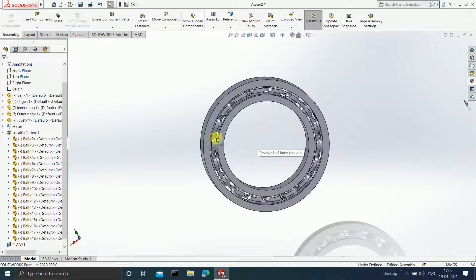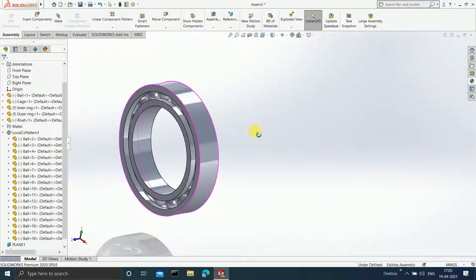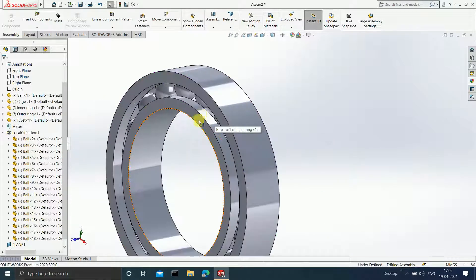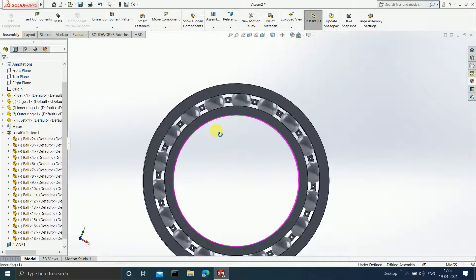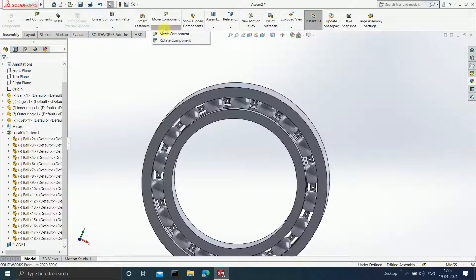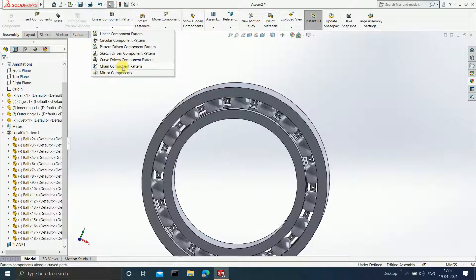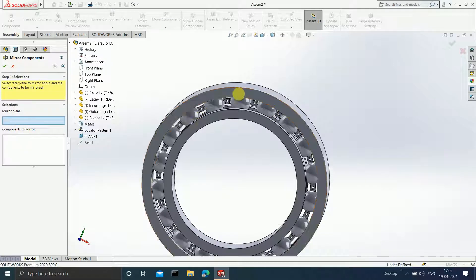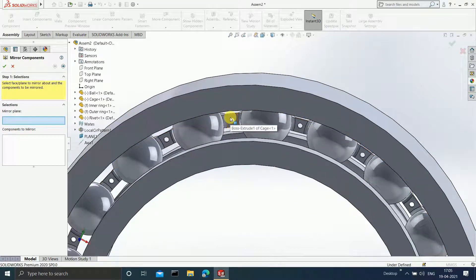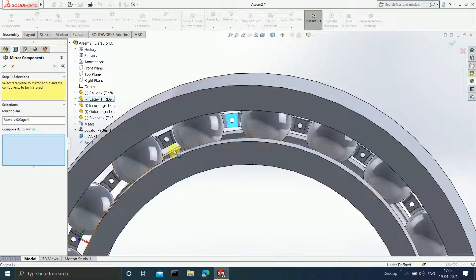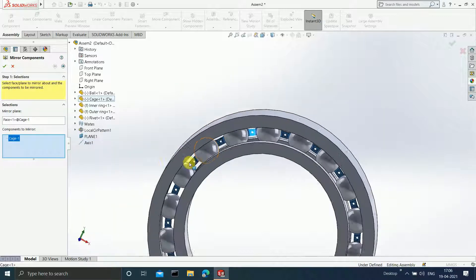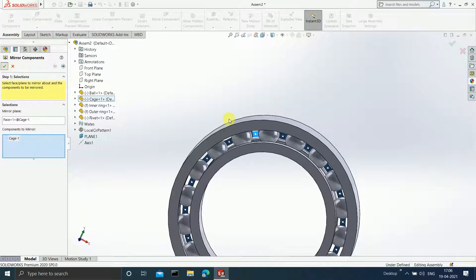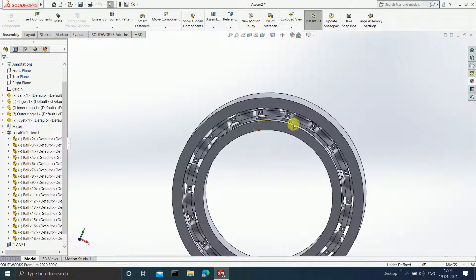Now it is time to create one more cage on this side as well. Click on Mirror Components. The mirror plane is this particular plane. The component to mirror is this particular cage. Click OK and one more cage is now being created.